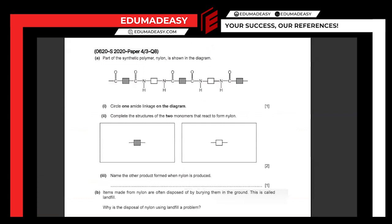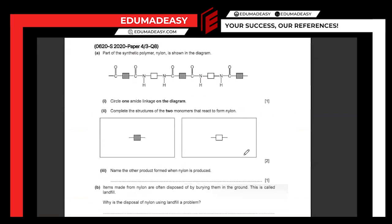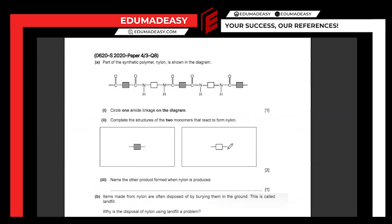Part of the synthetic polymer nylon is shown in the diagram. Nylon is going to be a polyamide because it contains the C-O-N-H group, which is the functional group of a polyamide. We call this a peptide bond. Circle one amide linkage — that's basically this group shown.